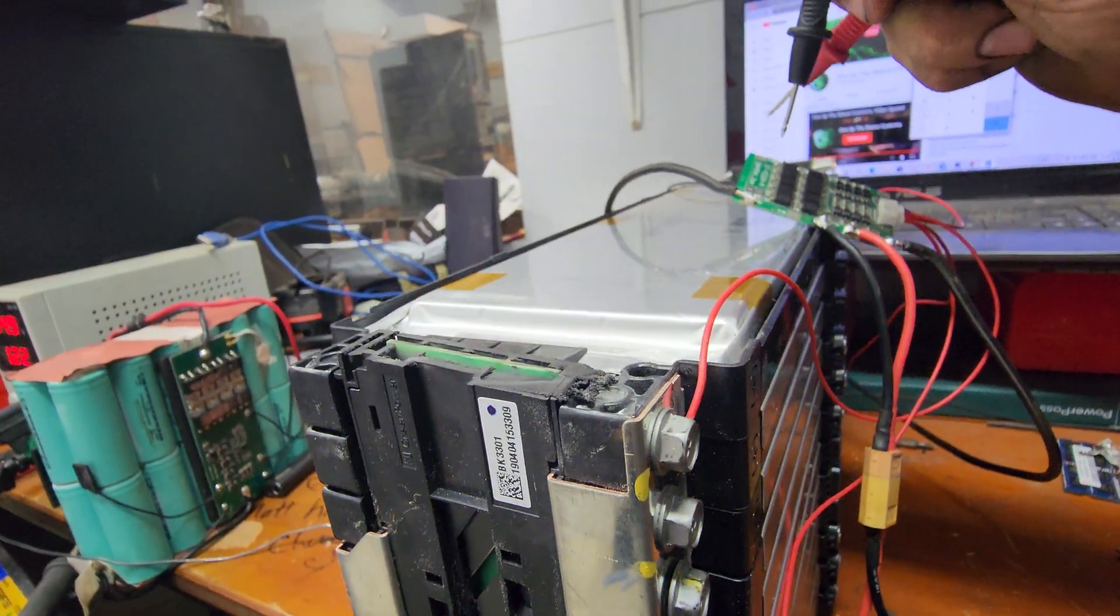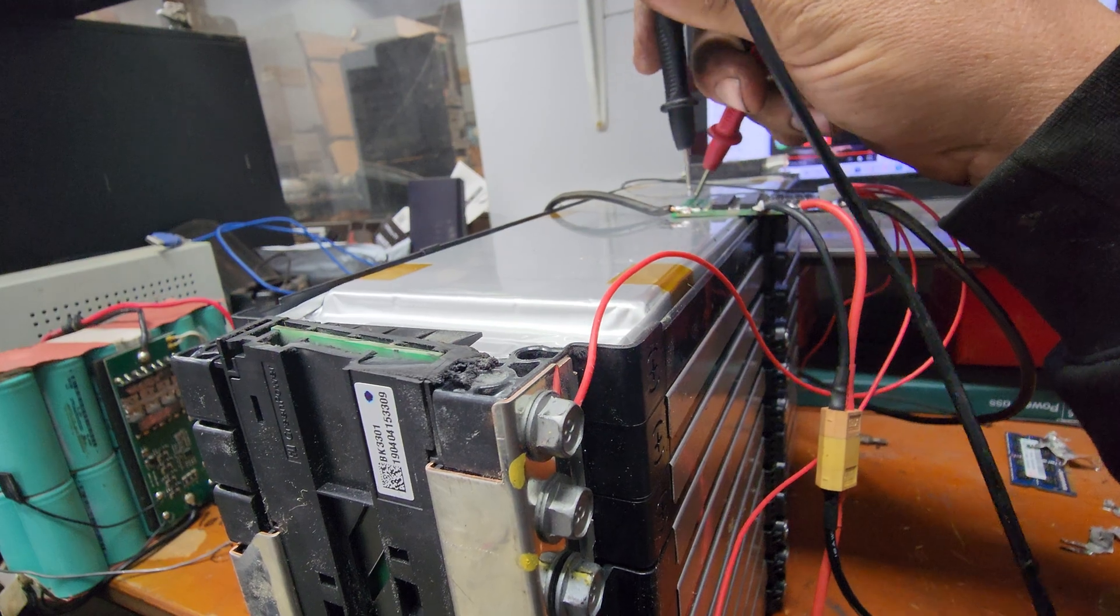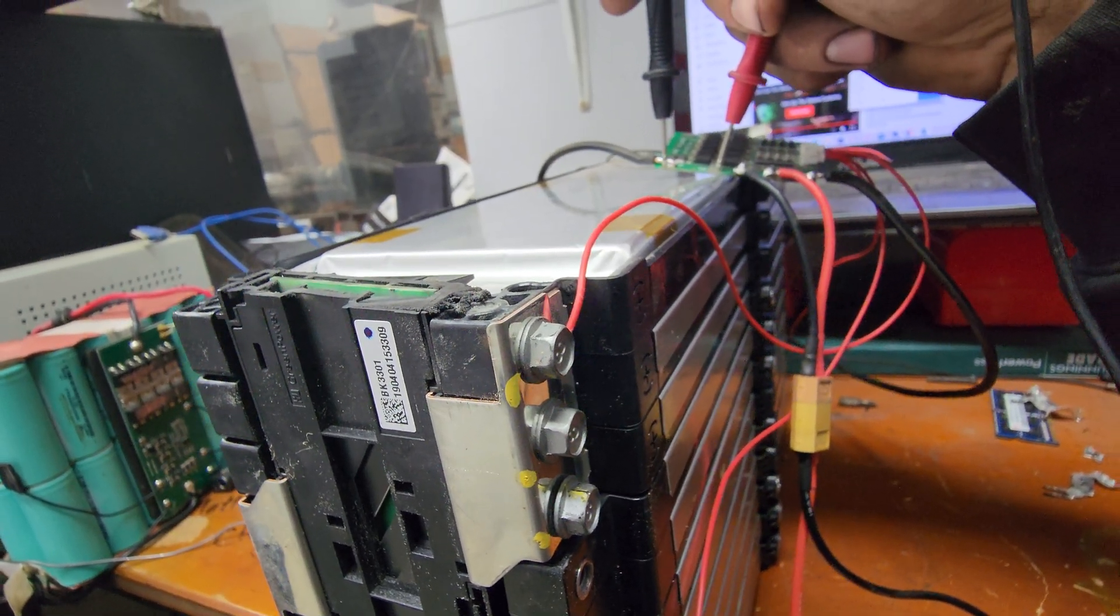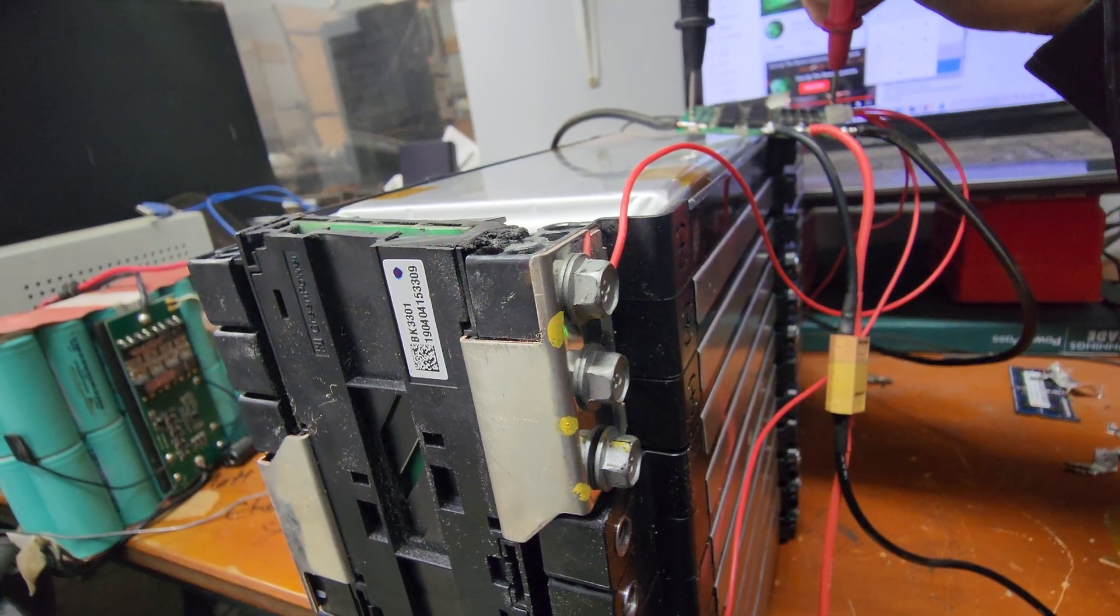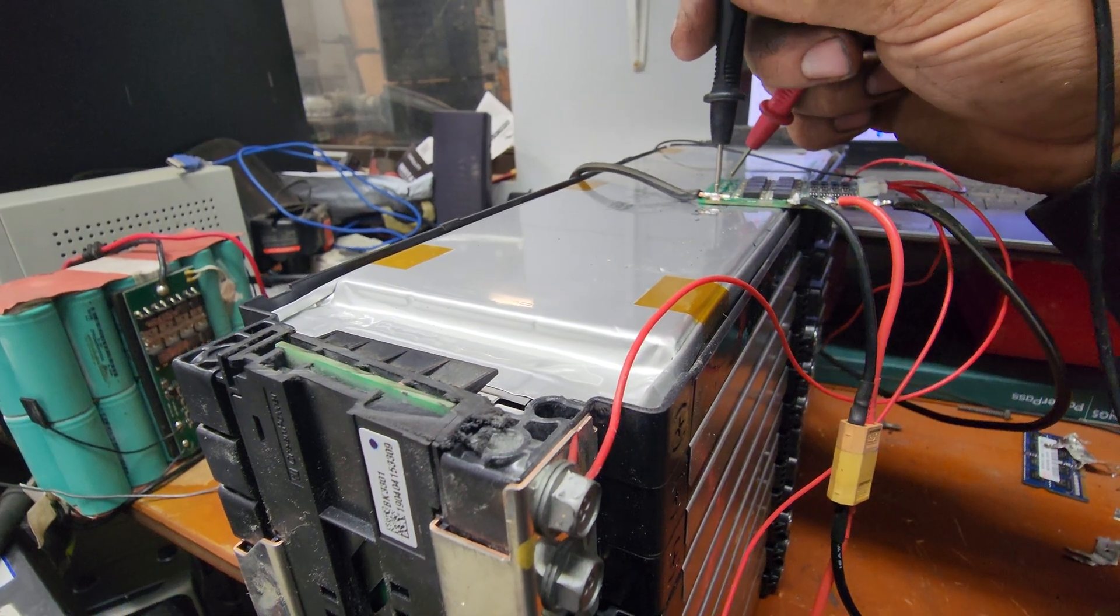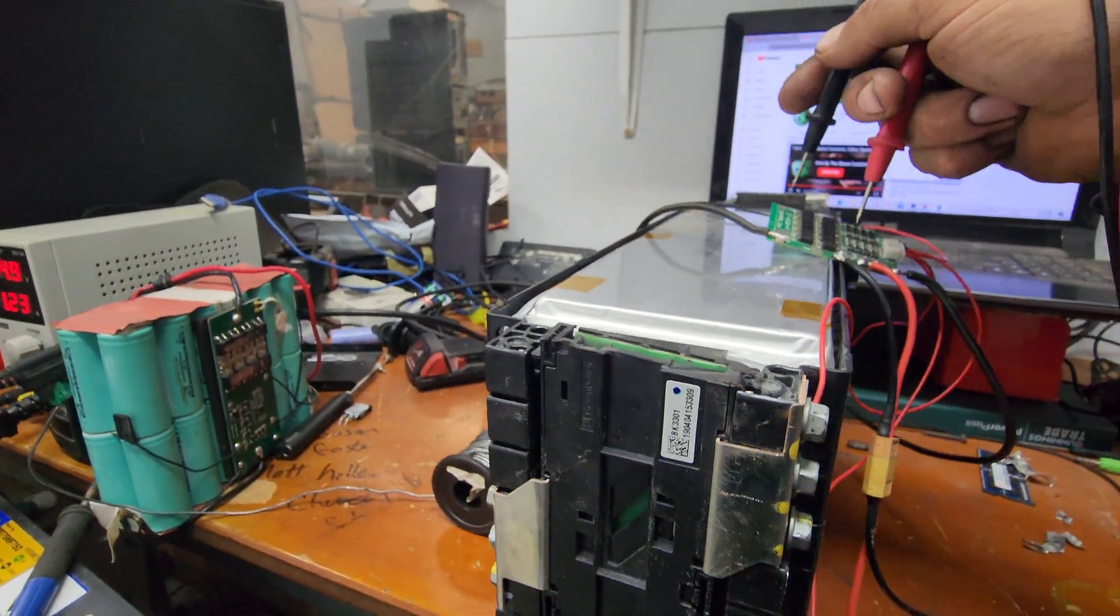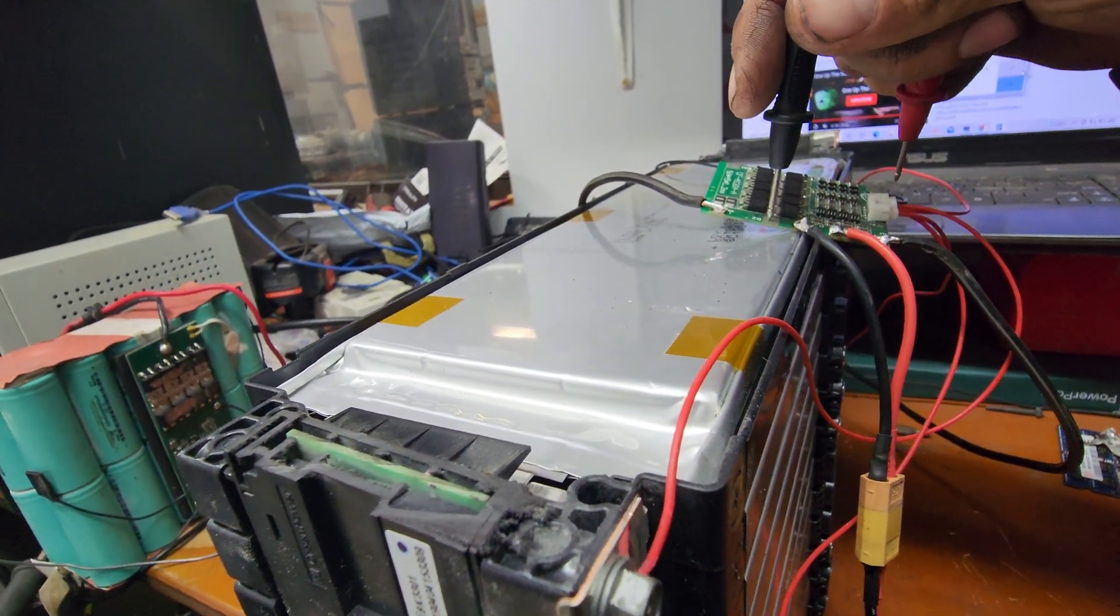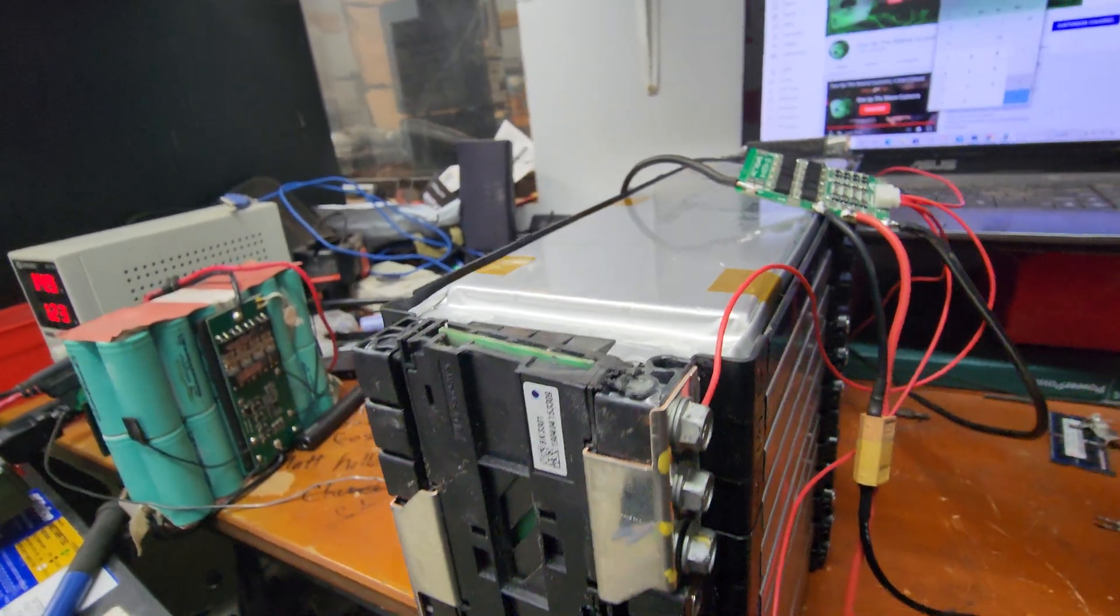We should be able to go from that little silver tab. That one's 7.3, that one's 11, that one's 14.6, that one's 3.6. So now if we go B1 to B2, 3.6 there. B2 to B3, 3.6 there. B3 to battery positive, we have 3.6 there.